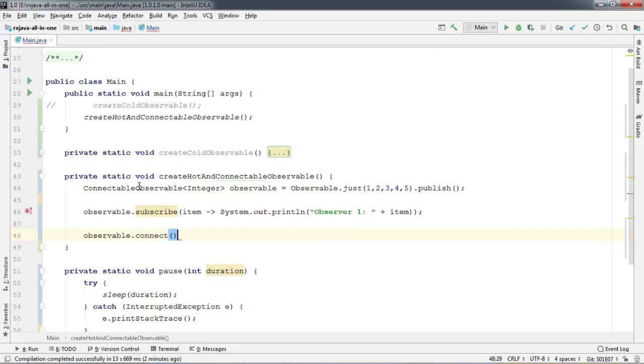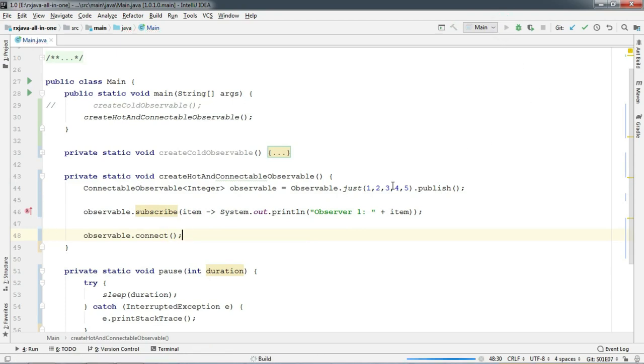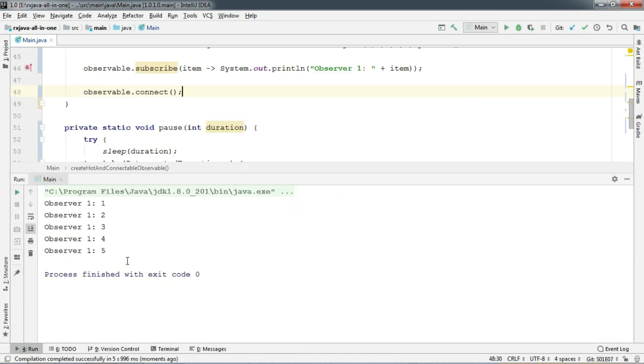So let's go ahead and call the method connect. Okay, now let's run. There we go.